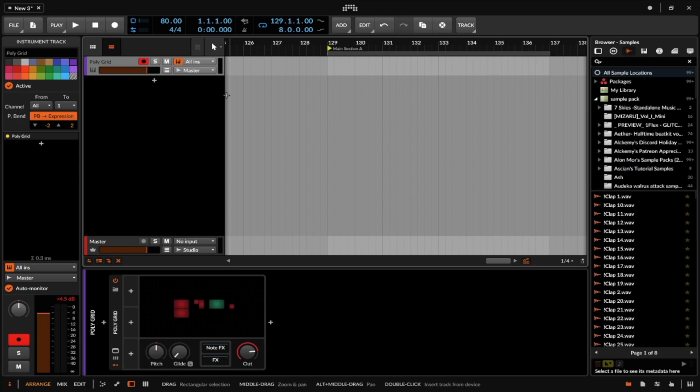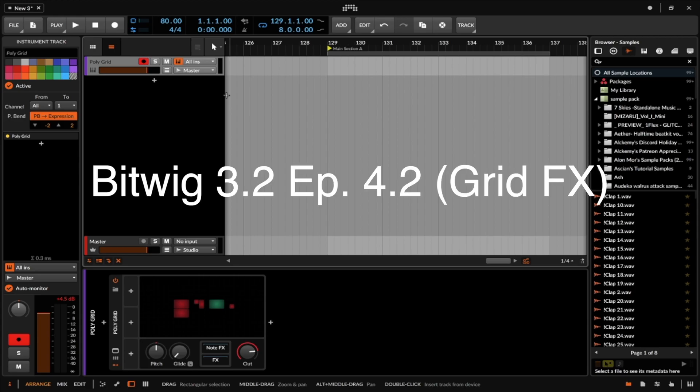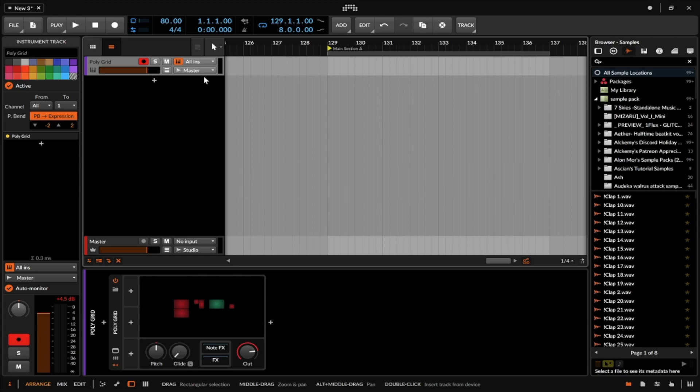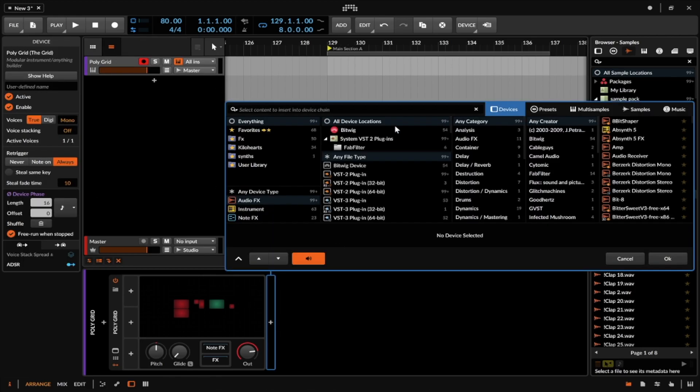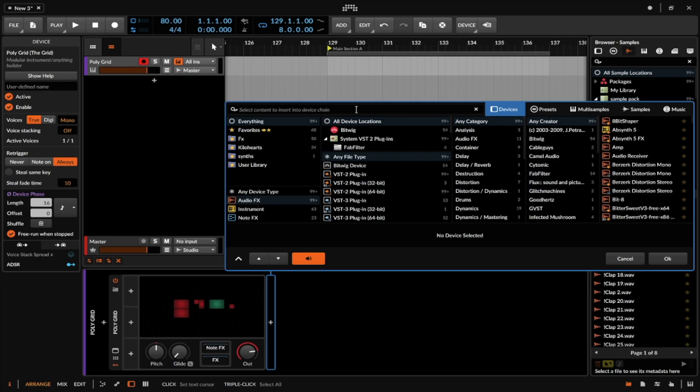What's good everybody, welcome to part two of episode four. Today we're going to be looking at the grid effects, basically doing a very similar process to what we did in the poly grid in the last video, except we're going to be creating an effect with it and maybe do some signal splitting. If you haven't seen the last video, please go ahead and watch that. It's a simple description about how to add modules and do different things.